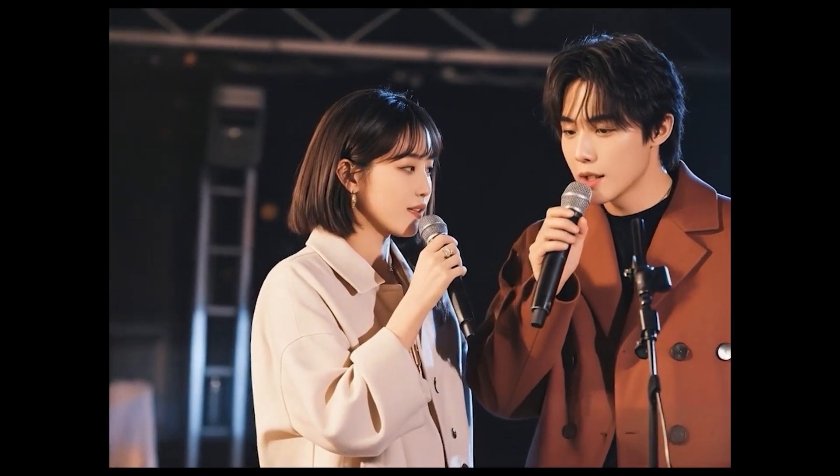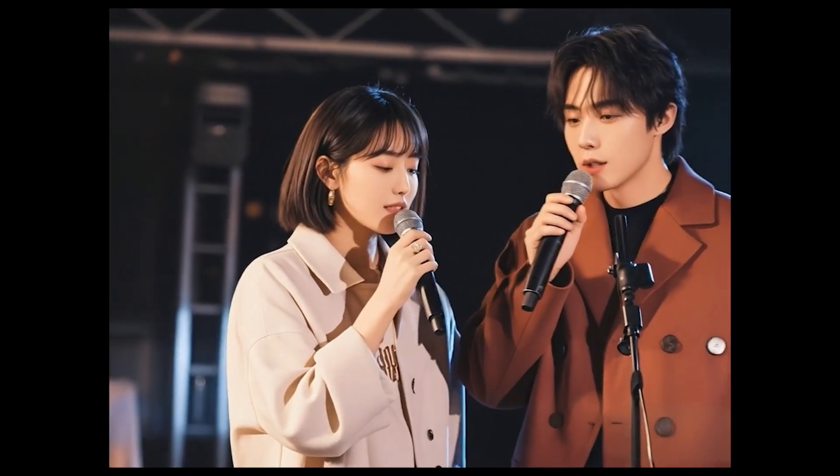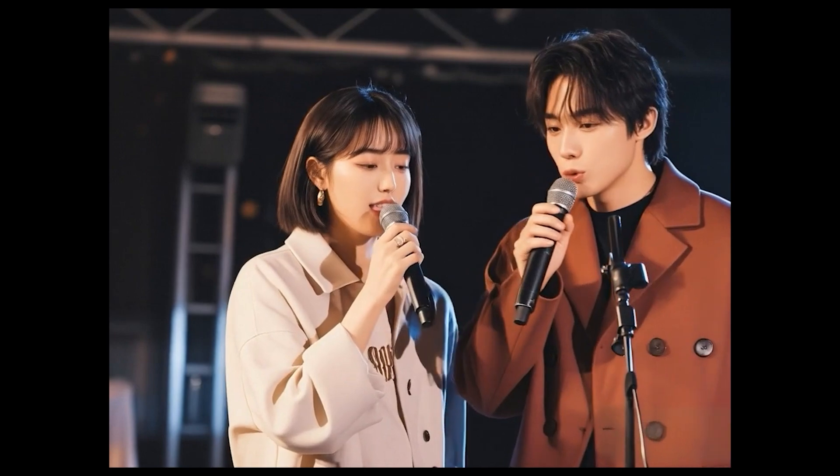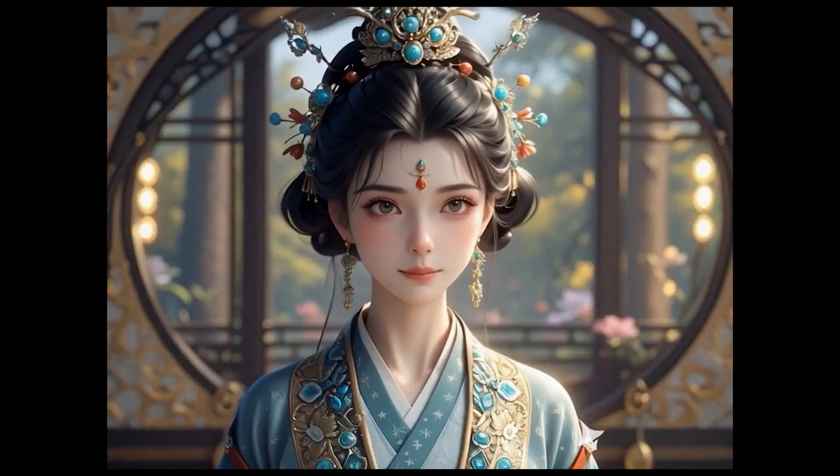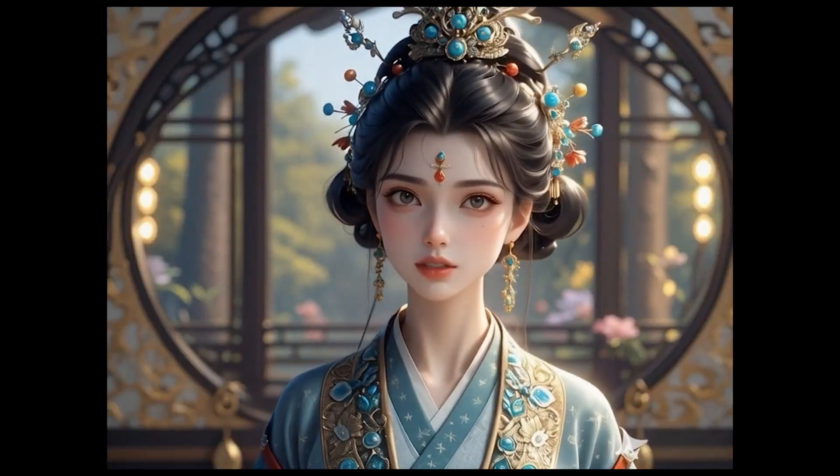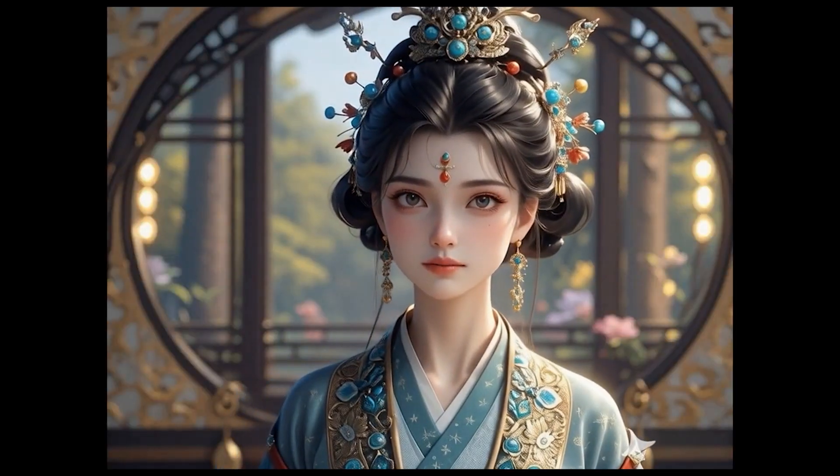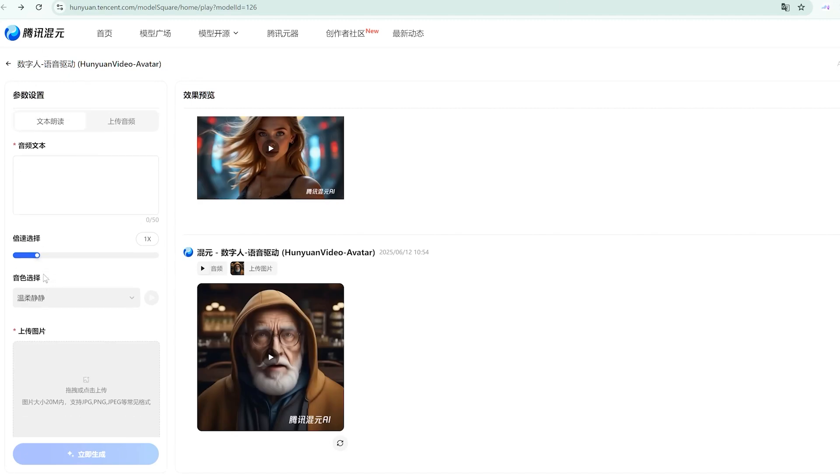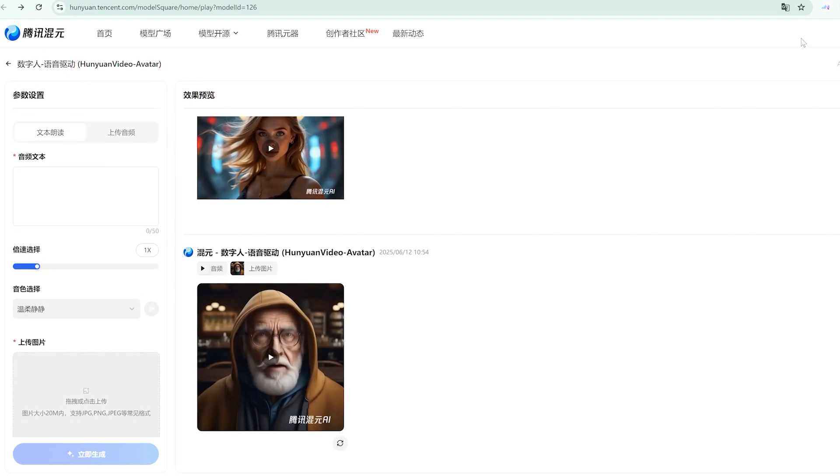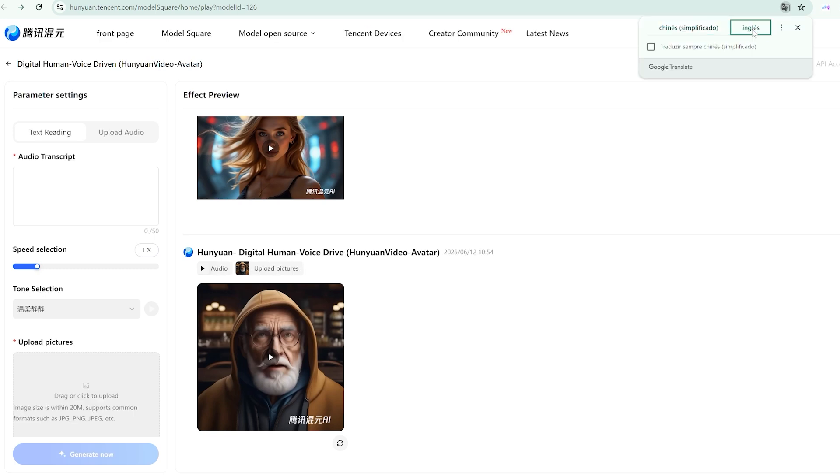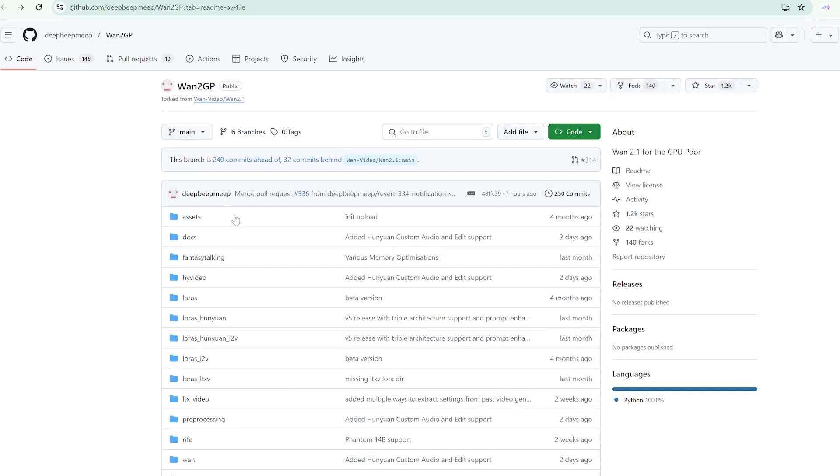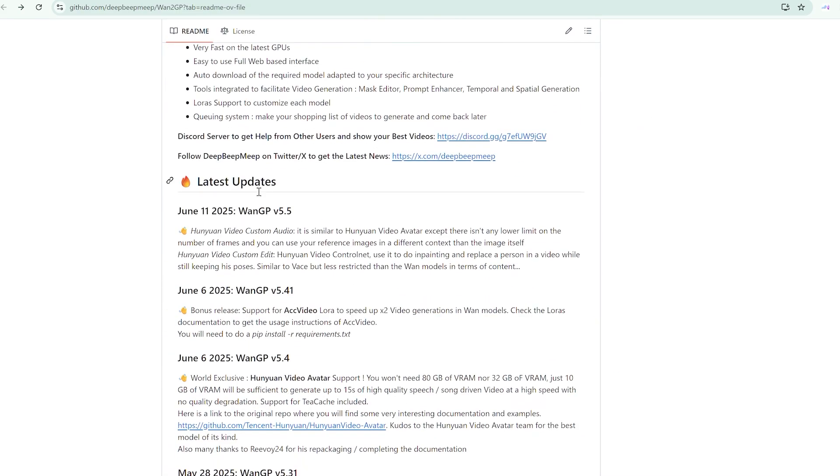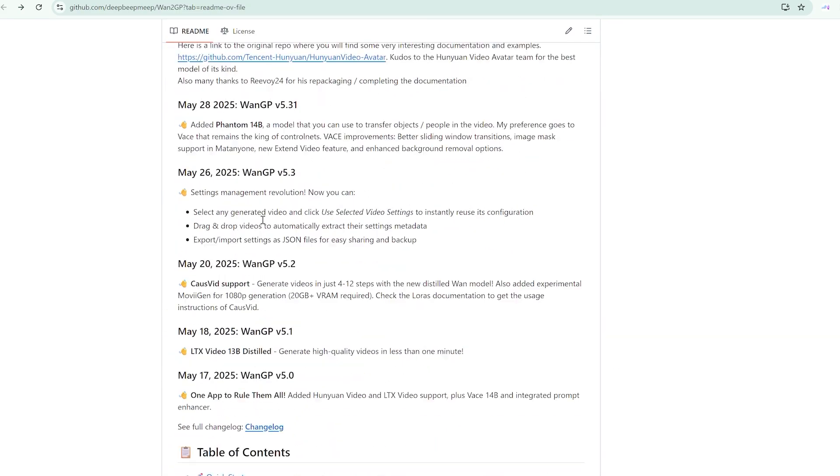The model operates in two distinct modes, and this is where things get interesting for different types of users. There's an online platform that Hunyuan provides completely free, though it comes with watermarks and some usage restrictions. Then there's the local installation option, which removes all restrictions but relies entirely on your GPU's capabilities.